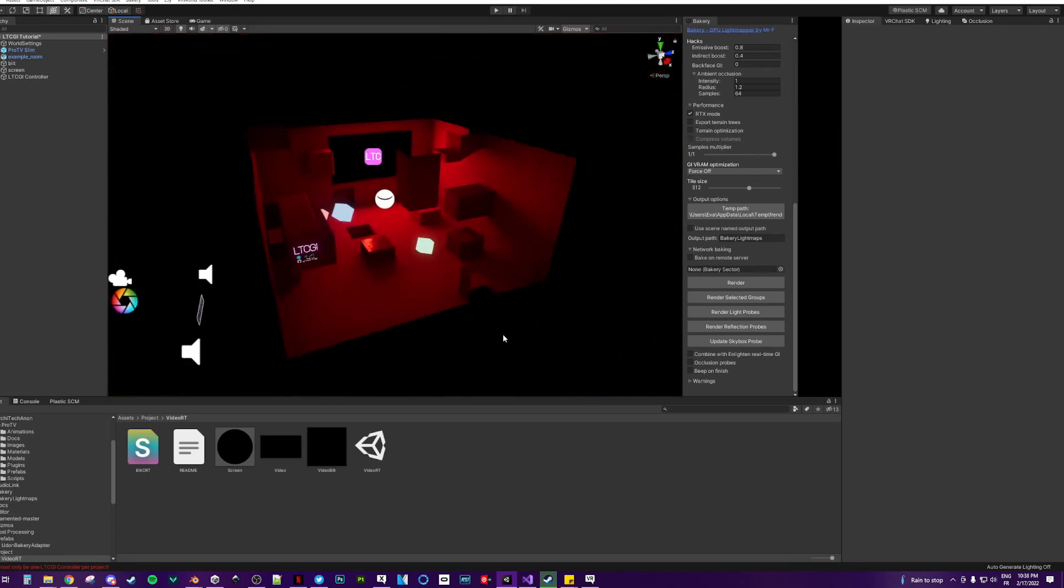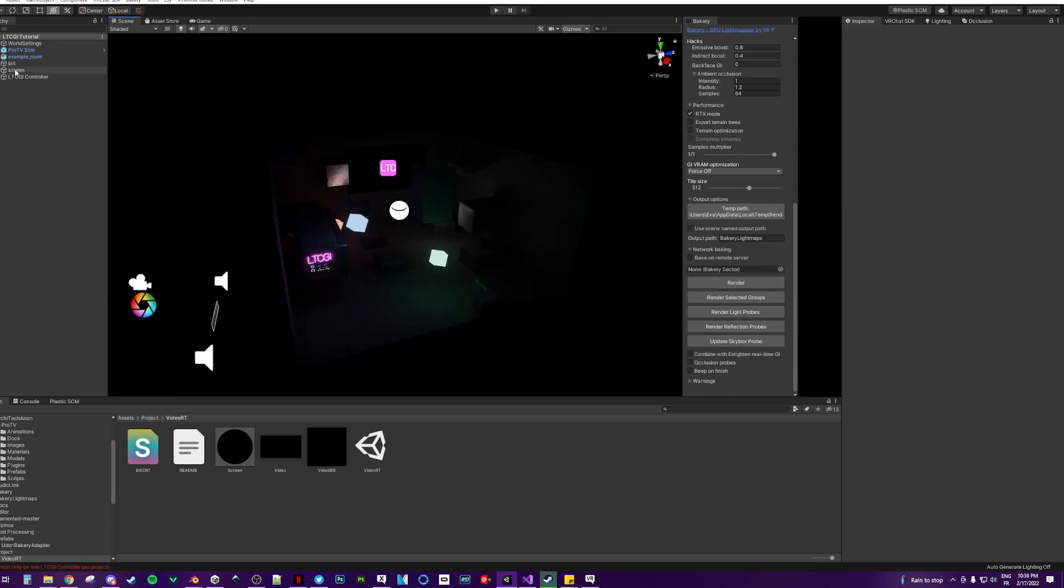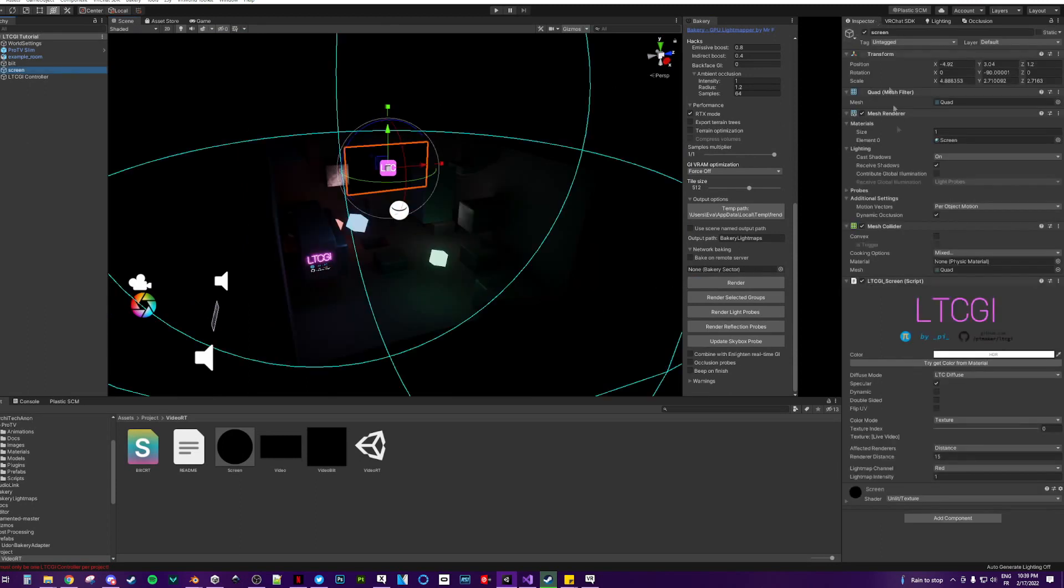Once this is done, render again. Once this is done, make sure that this is on texture.